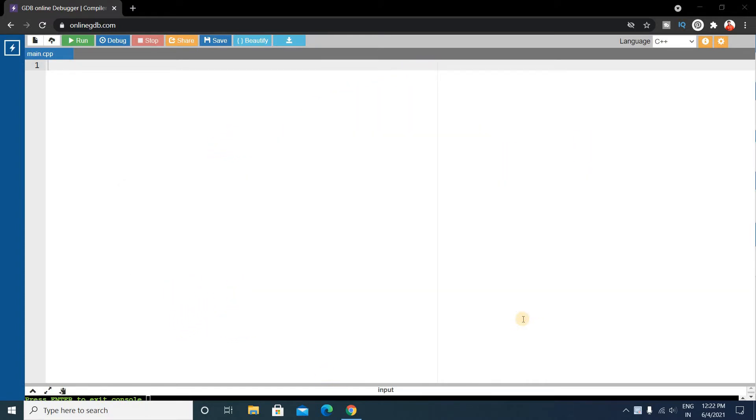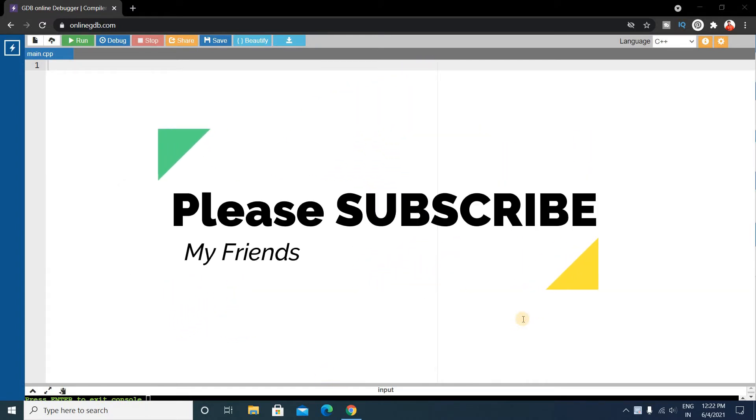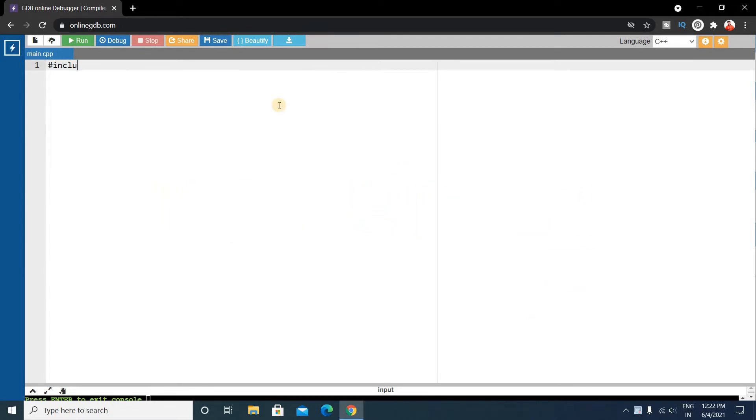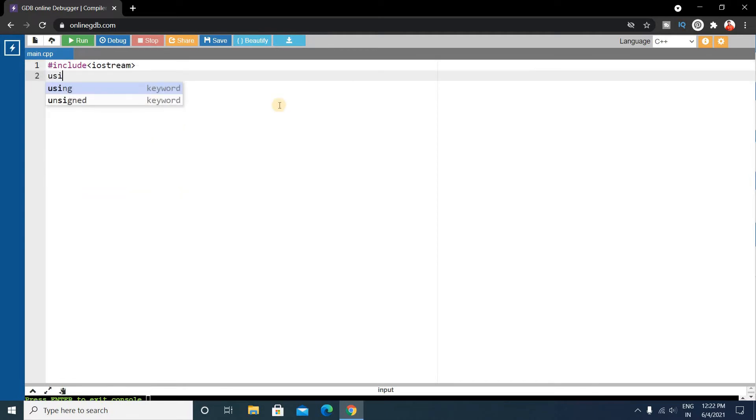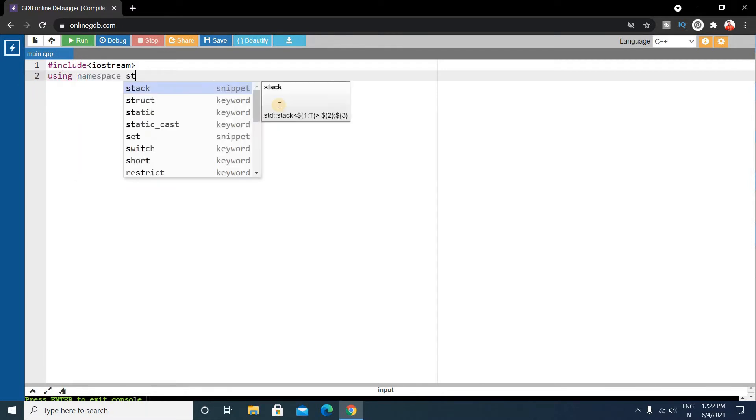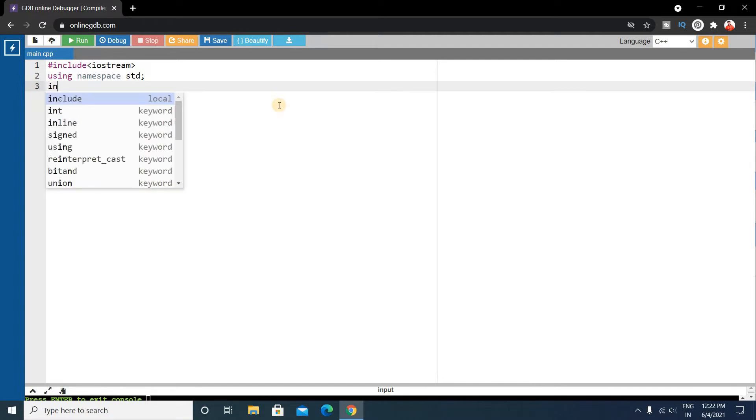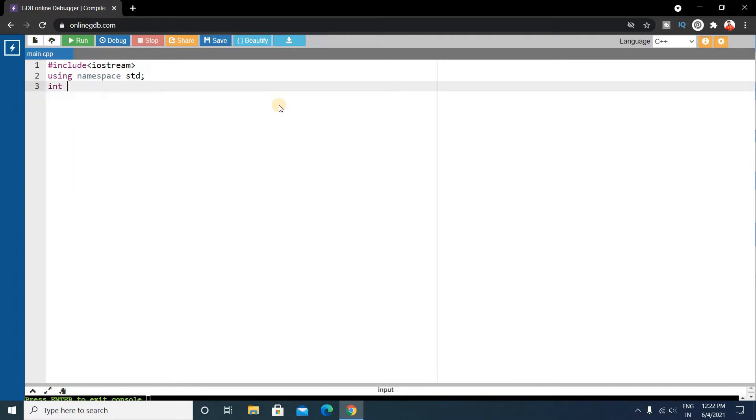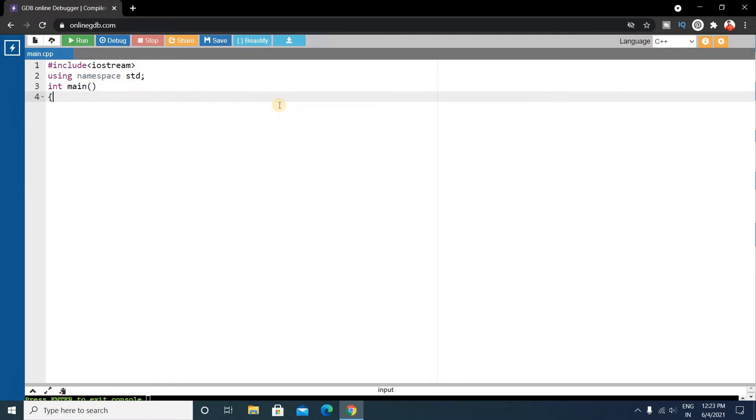Okay, so for that, right here let's include iostream, using namespace standard, int main, and inside this main function.